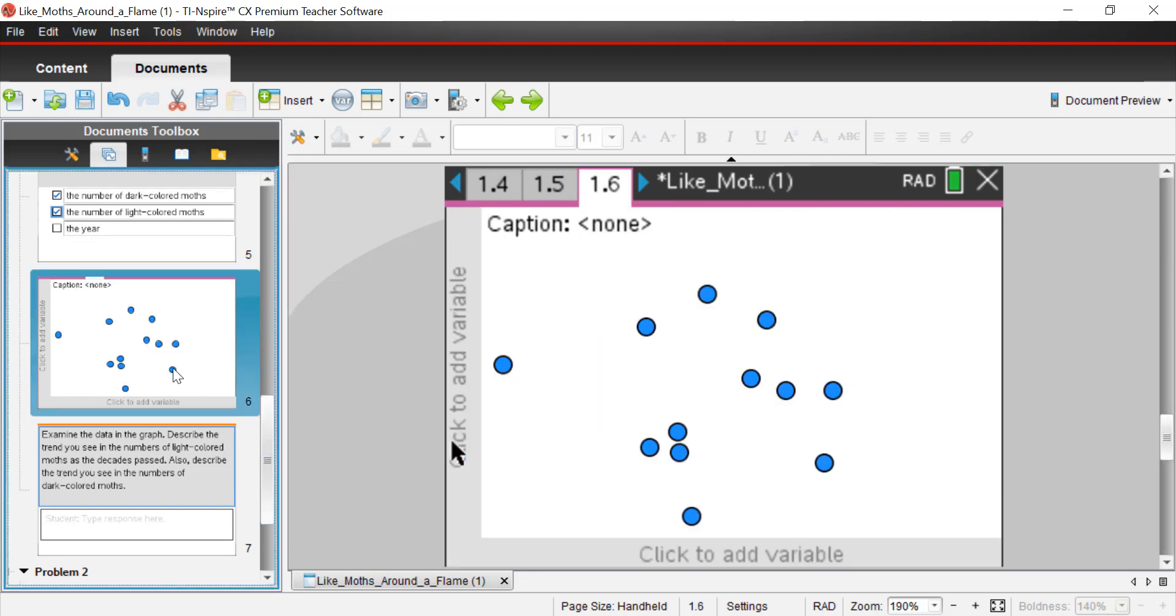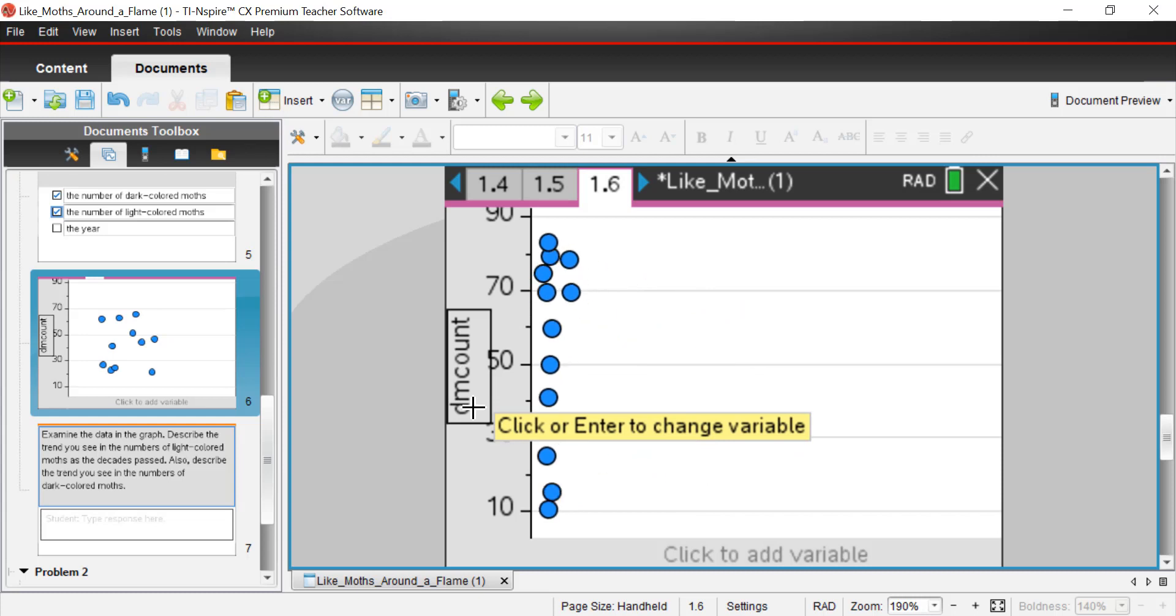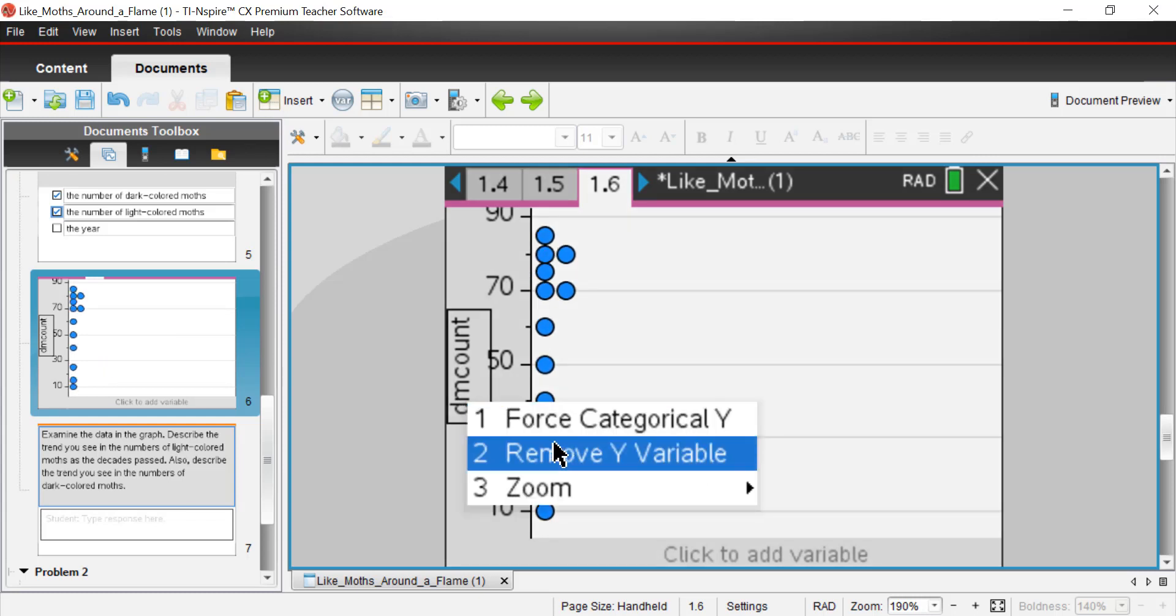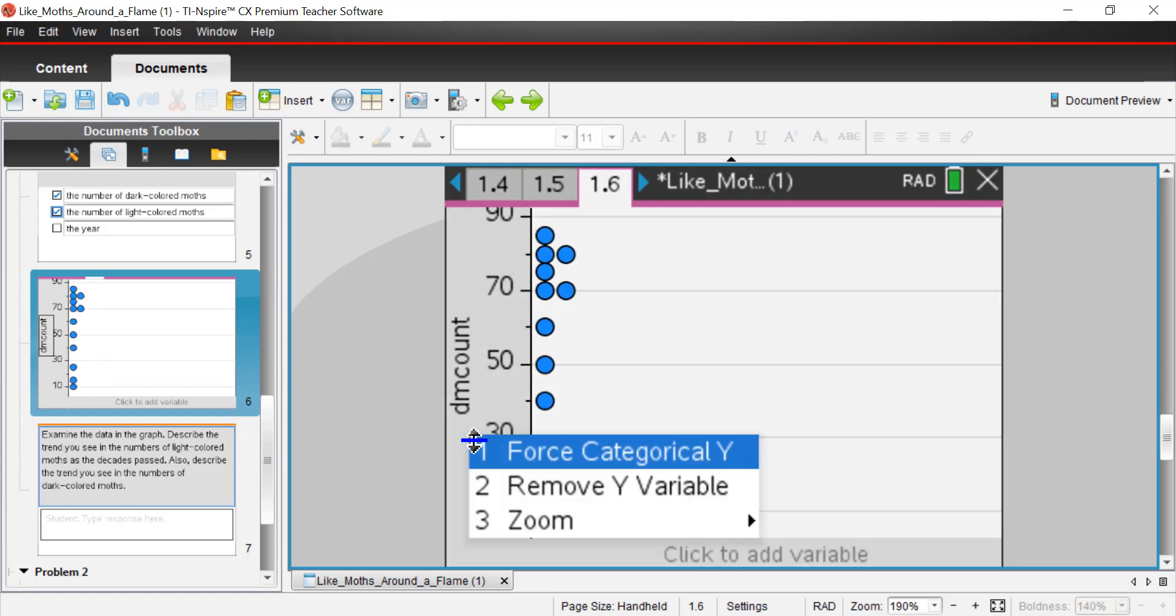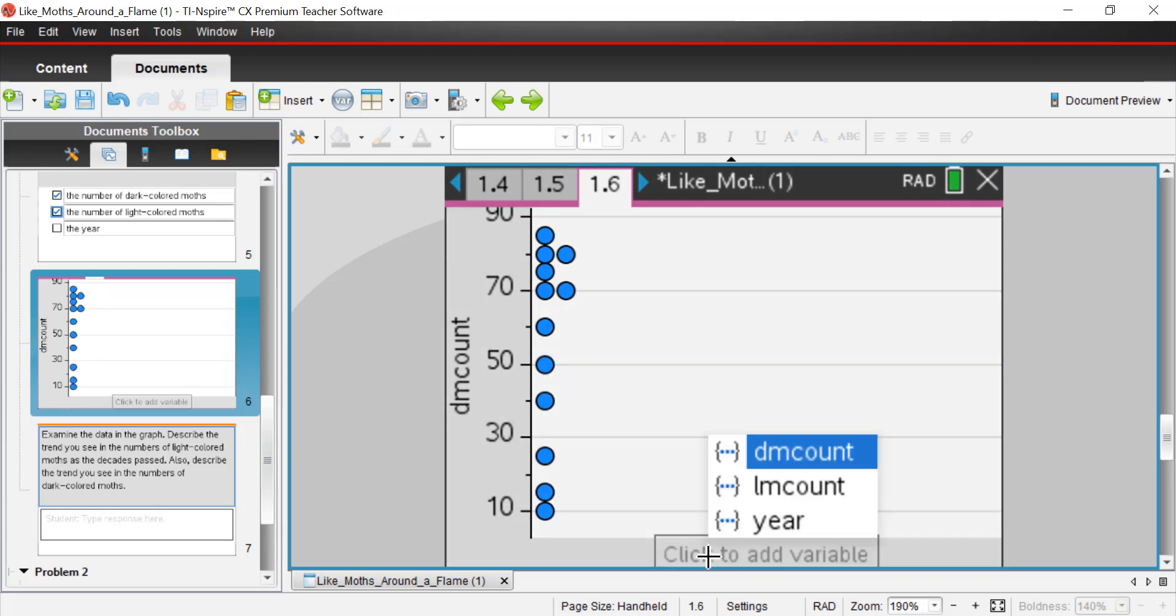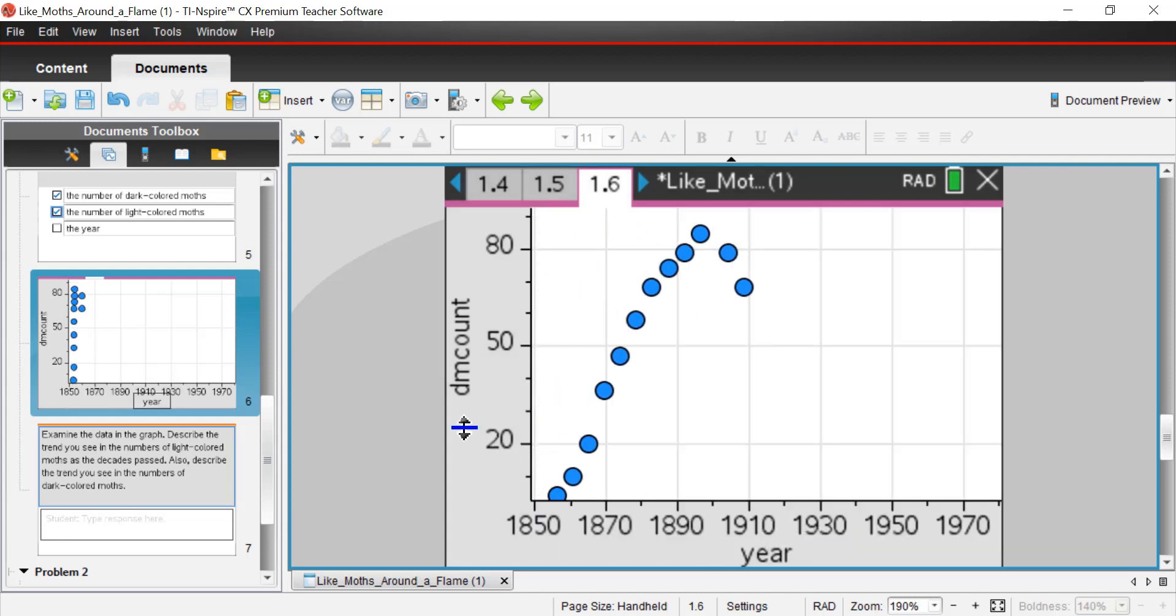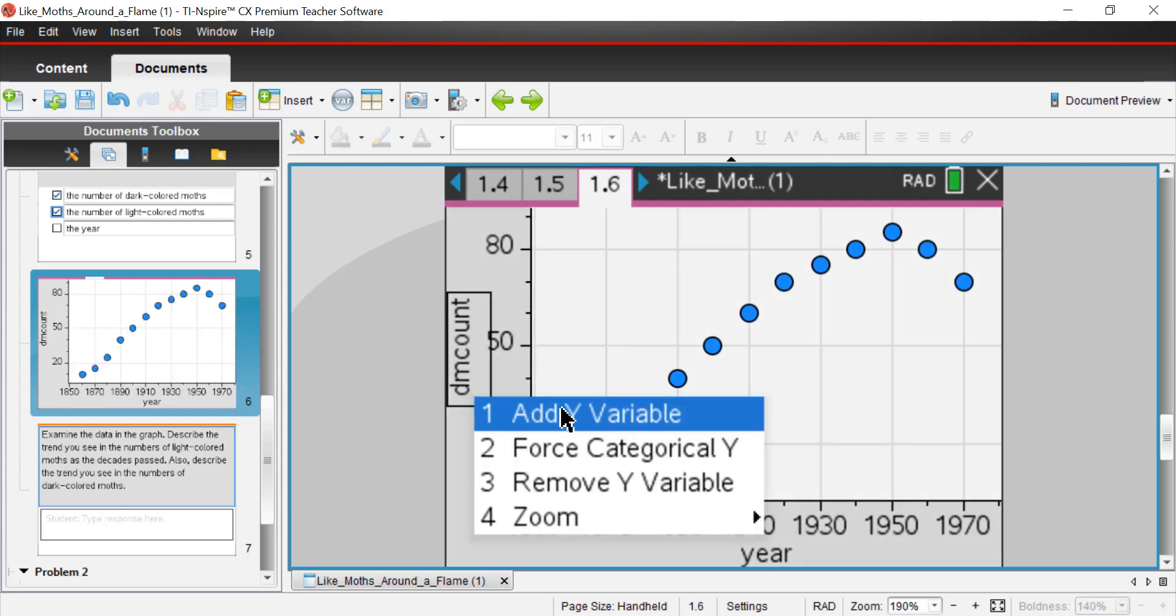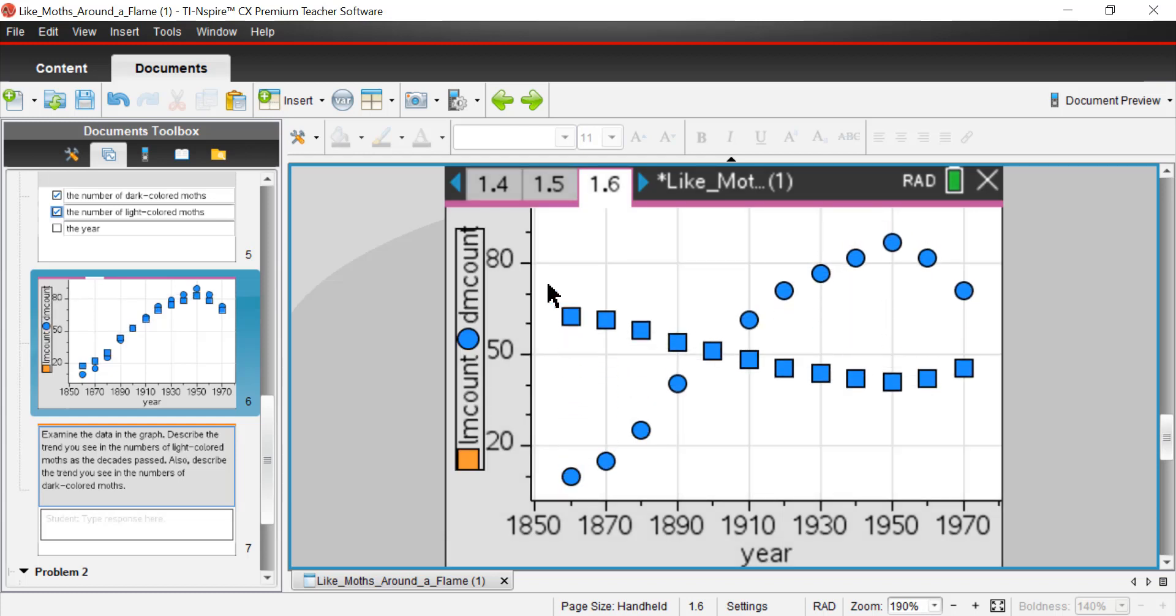I changed things up a little bit, but this is just another graph. We've already looked at this, but I'll go ahead and re-graph this. Let me get my year here.